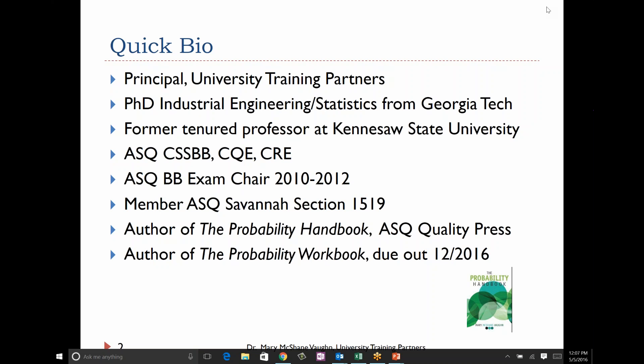I am working on The Probability Workbook right now, and that's going to be a companion. The handbook tells you all about the distributions and probability, and the workbook is going to be practice problems with detailed solutions. That should be due out in December.